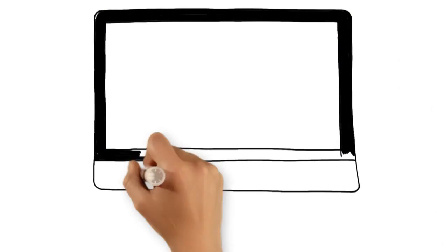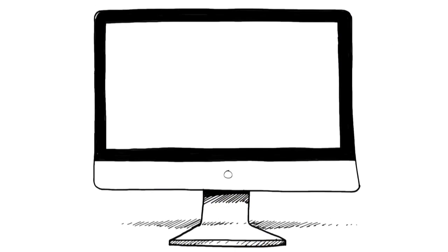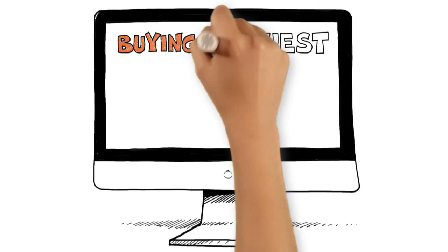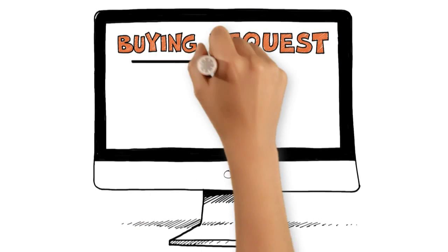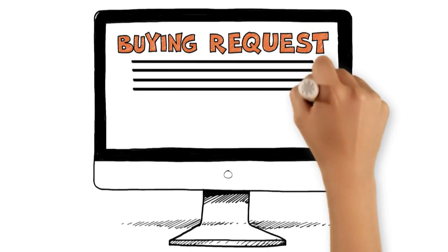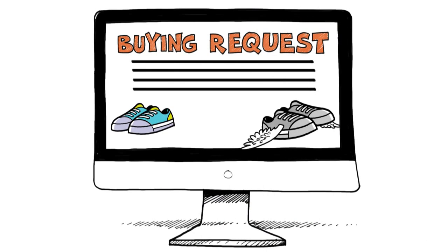All you need to do? Take five minutes to fill out an online buying request. Describe what you need and attach any pictures or designs.